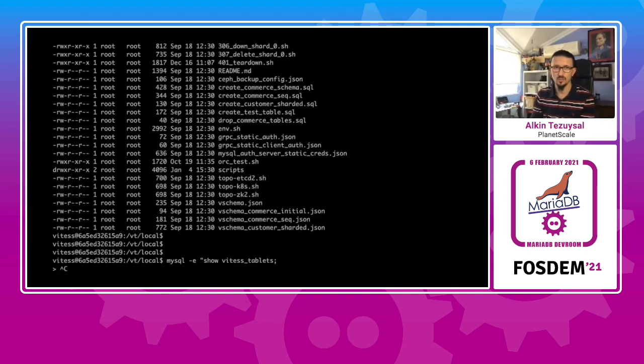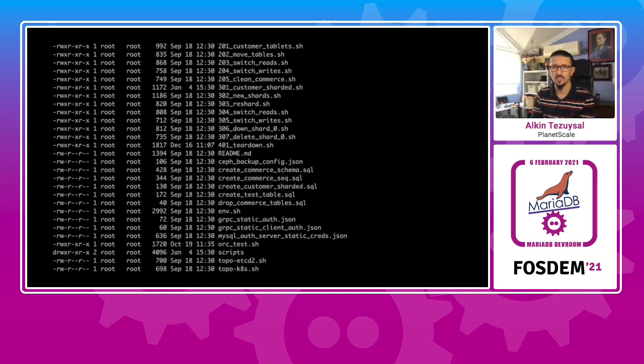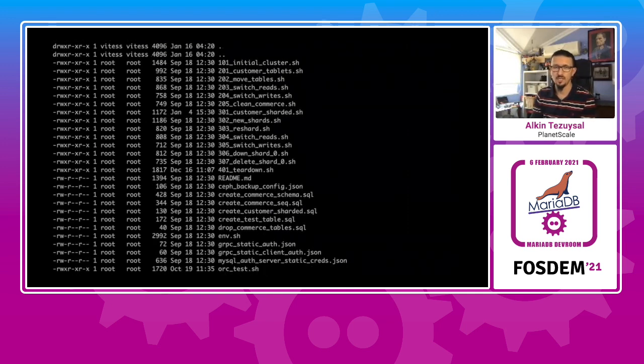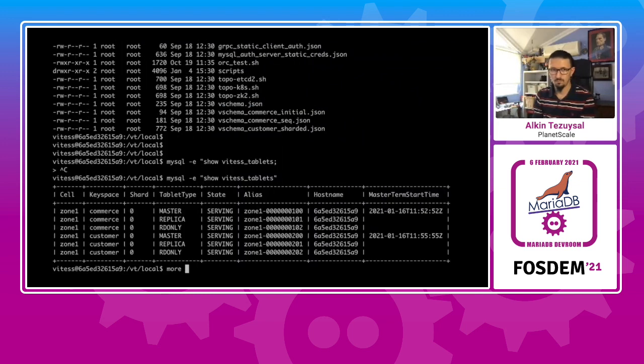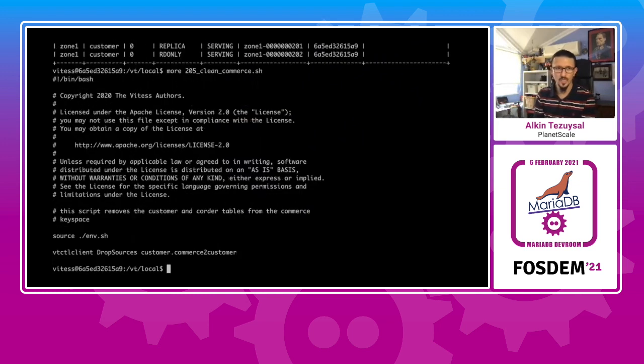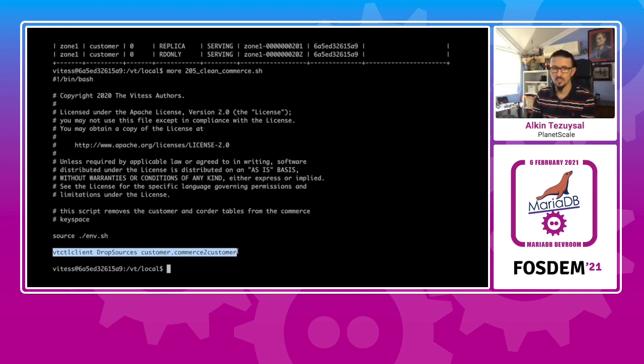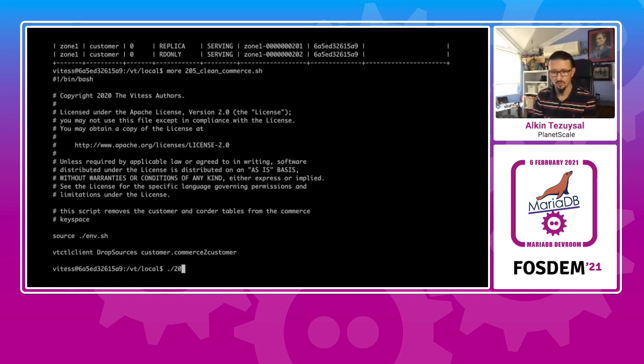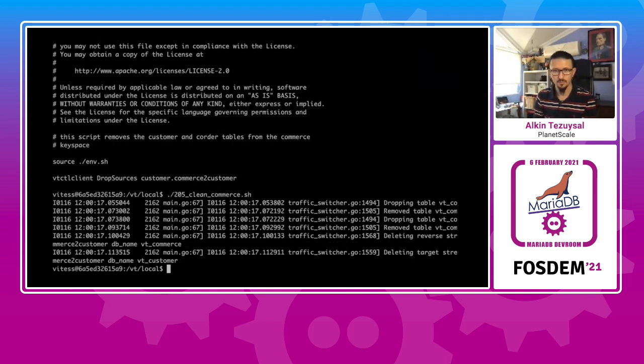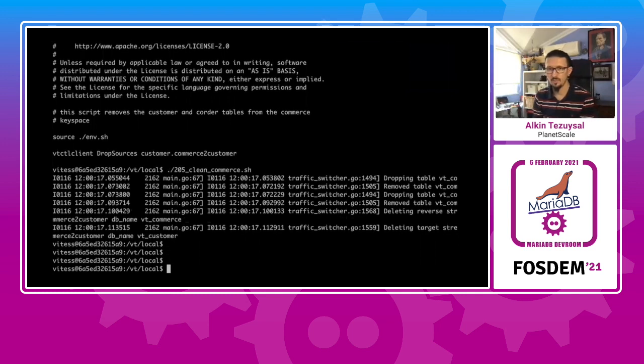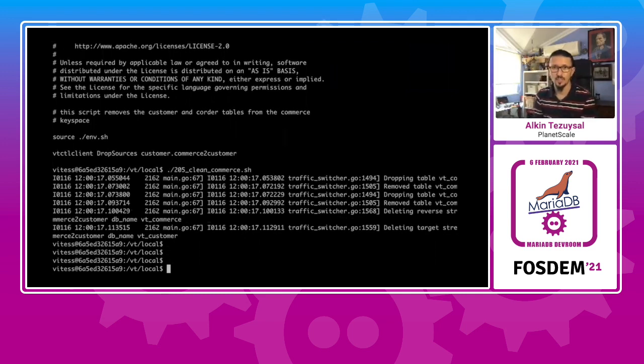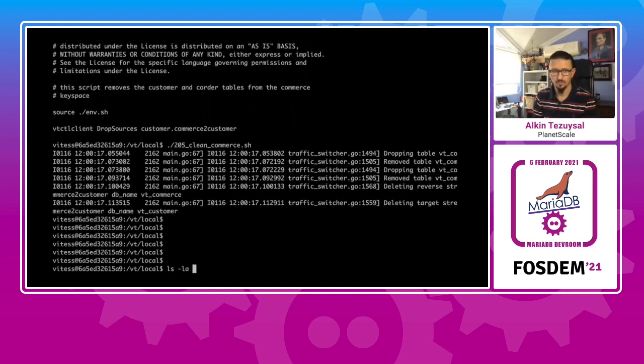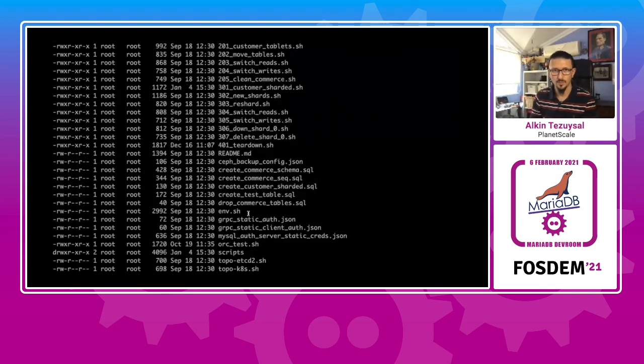But what we didn't do is we haven't sharded this space. We just prepared the topology to be able to shard. And we can actually drop sources for the customer and for the commerce. And then we can clean up the commerce space. It's going to drop the tables from the source.